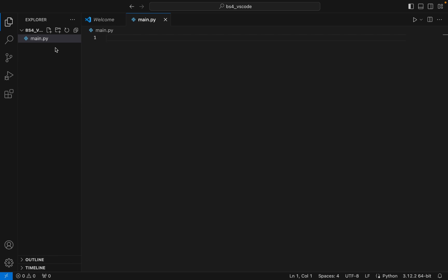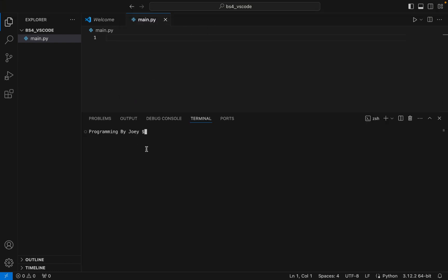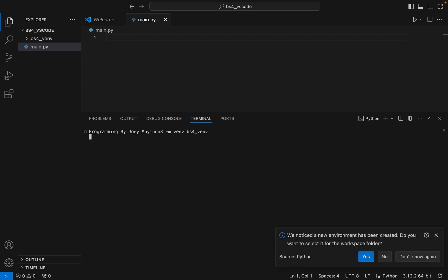Now we go on to step number two, which is to create a virtual environment within this folder ps4_vs_code. To do that we are going to click on Terminal and then click on New Terminal, and we are going to type a command to create a virtual environment: python3 -m venv, and I am going to name my virtual environment ps4_v_env. I hit Enter, and if it doesn't throw any error that means the virtual environment has been successfully created.